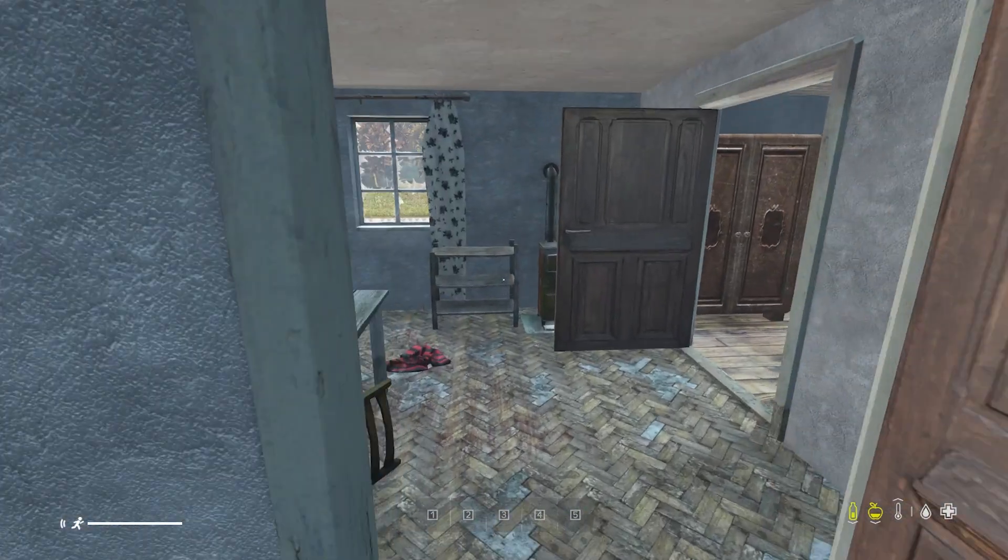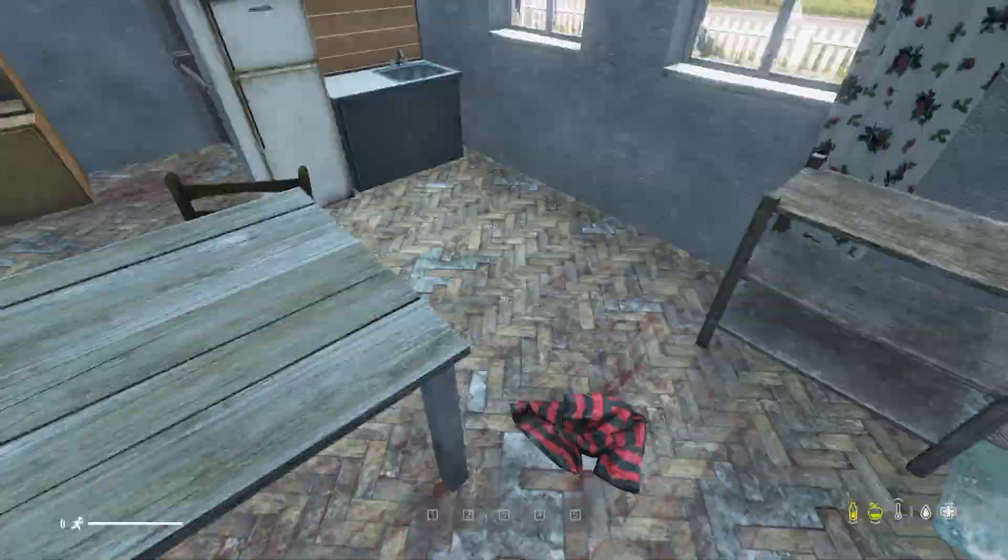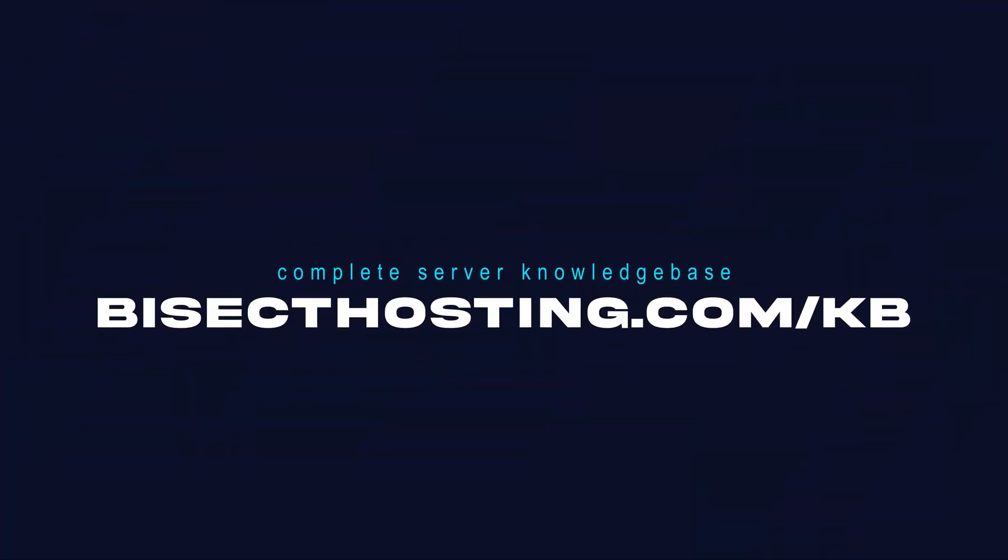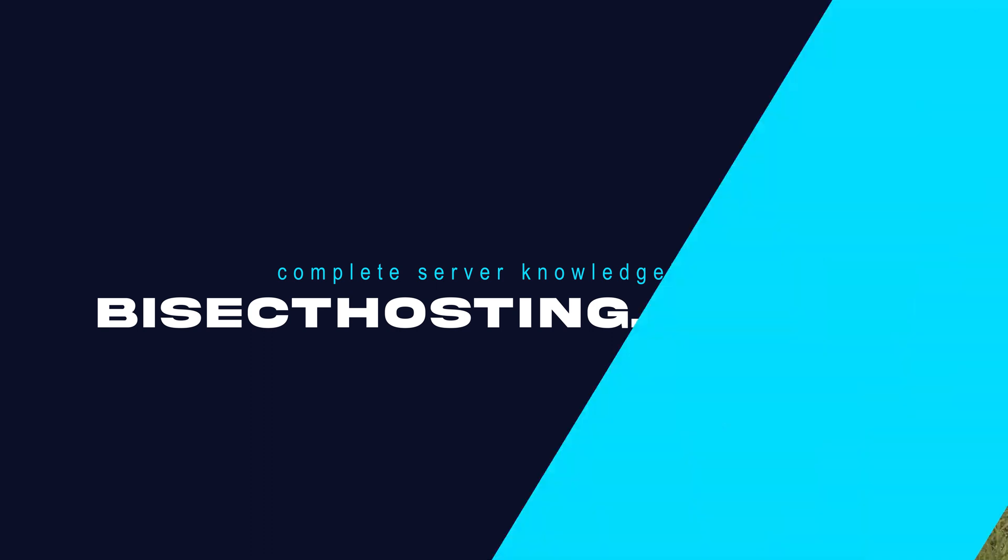If you have any questions, check out our knowledge base, bisecthosting.com slash KB, or you can submit a support ticket on our website.